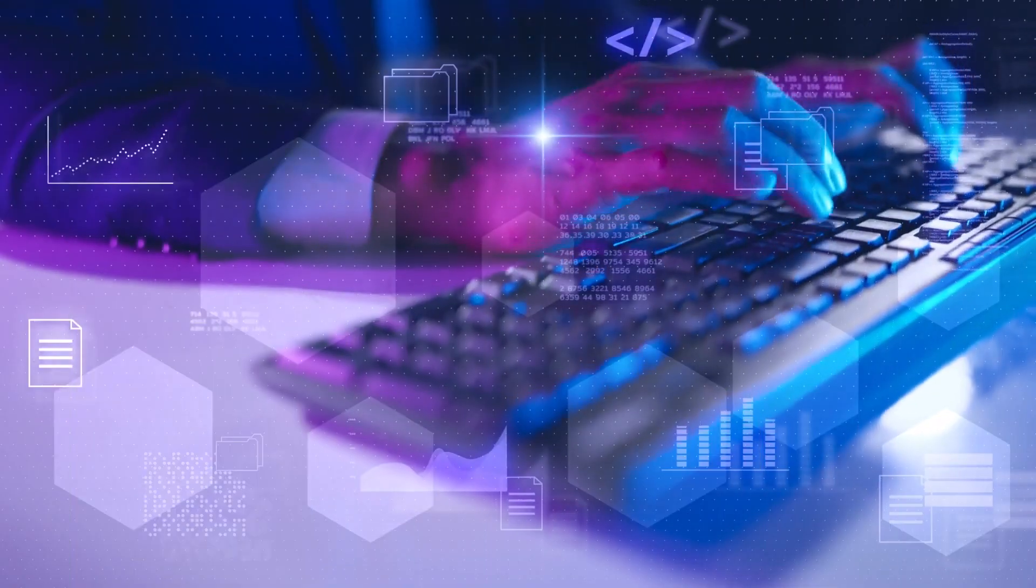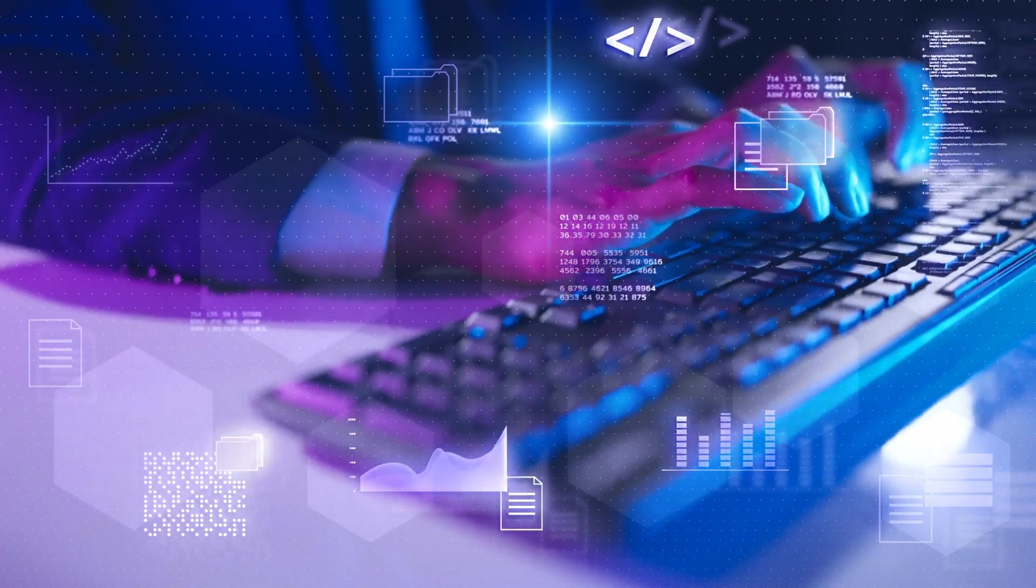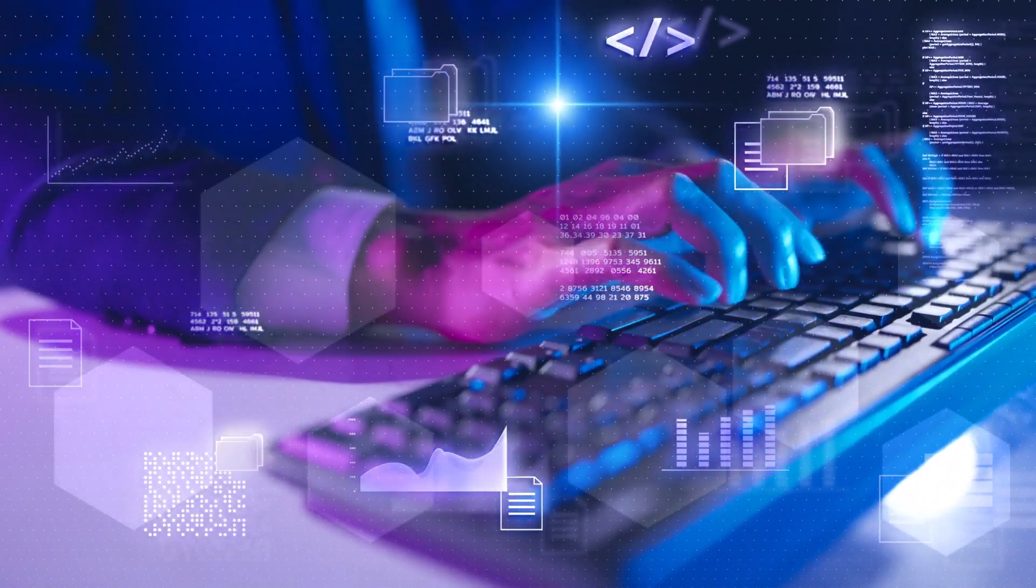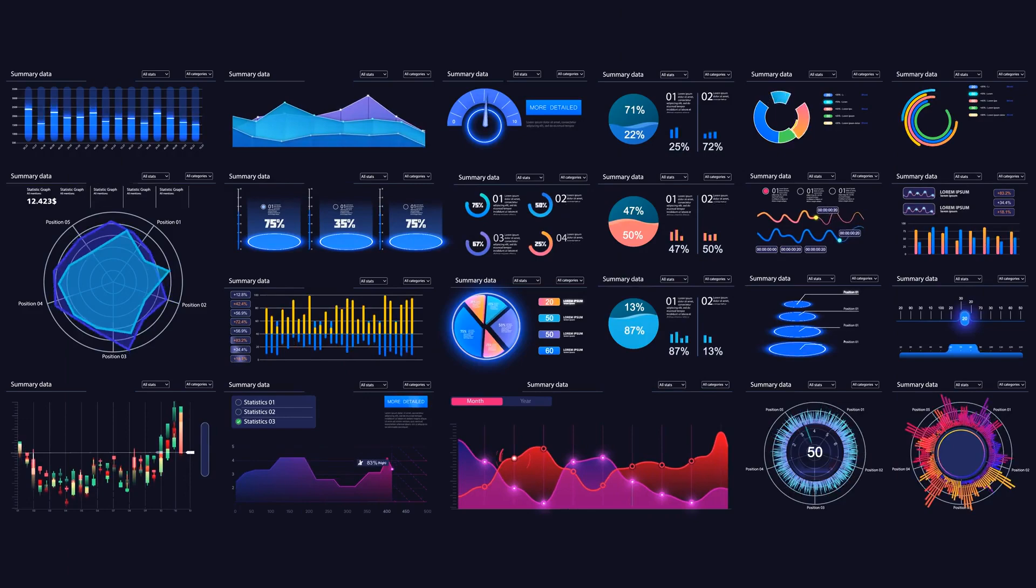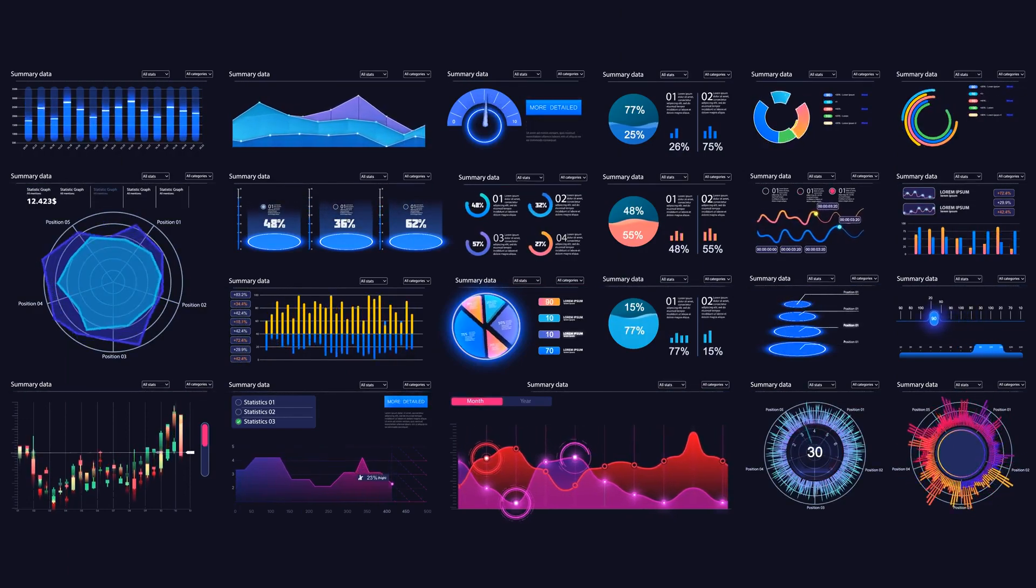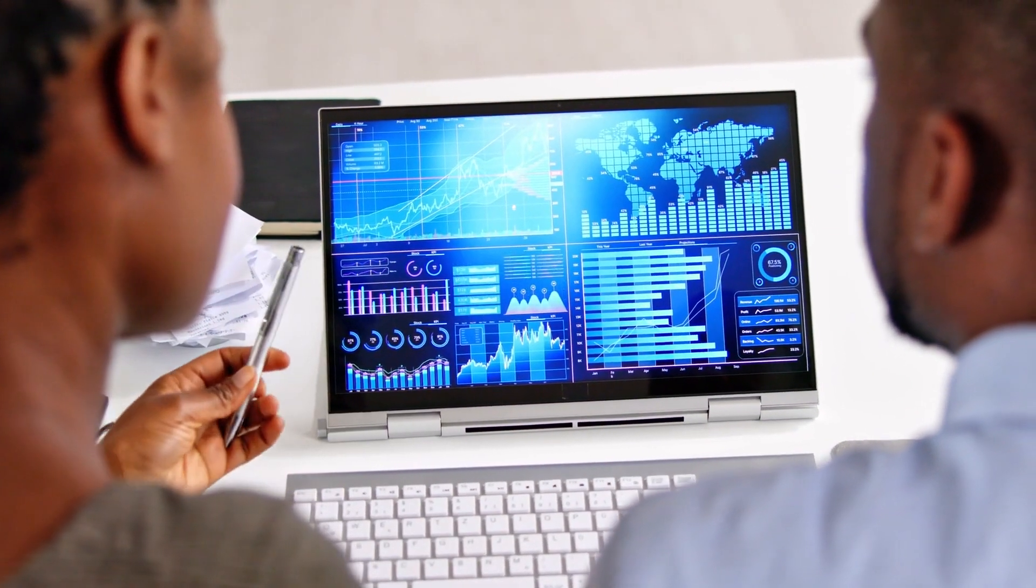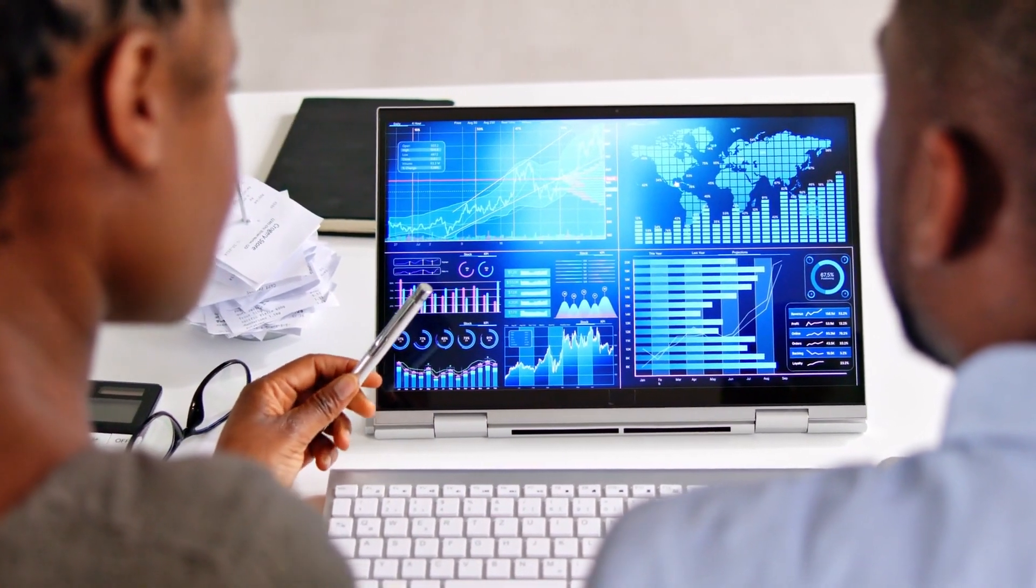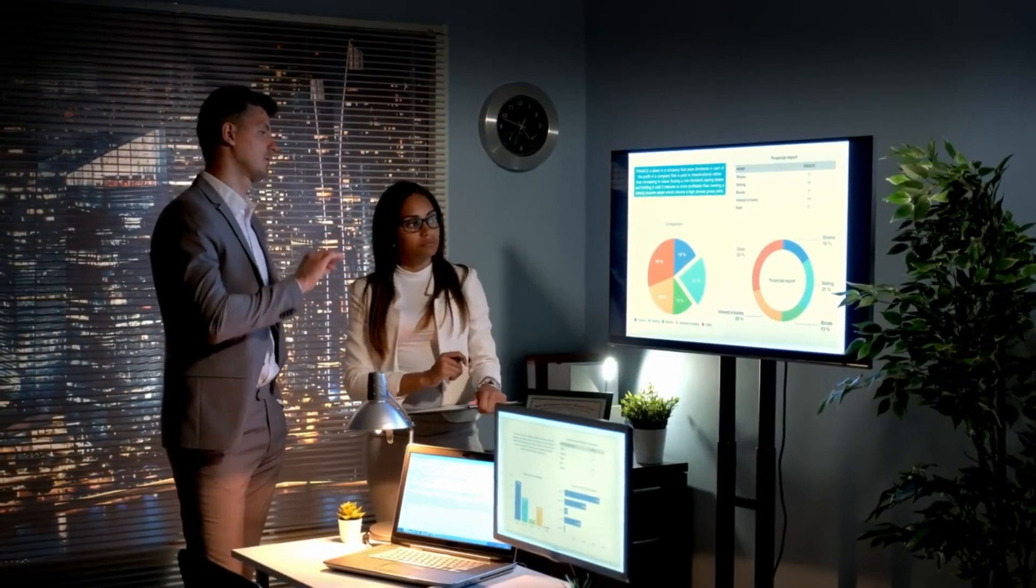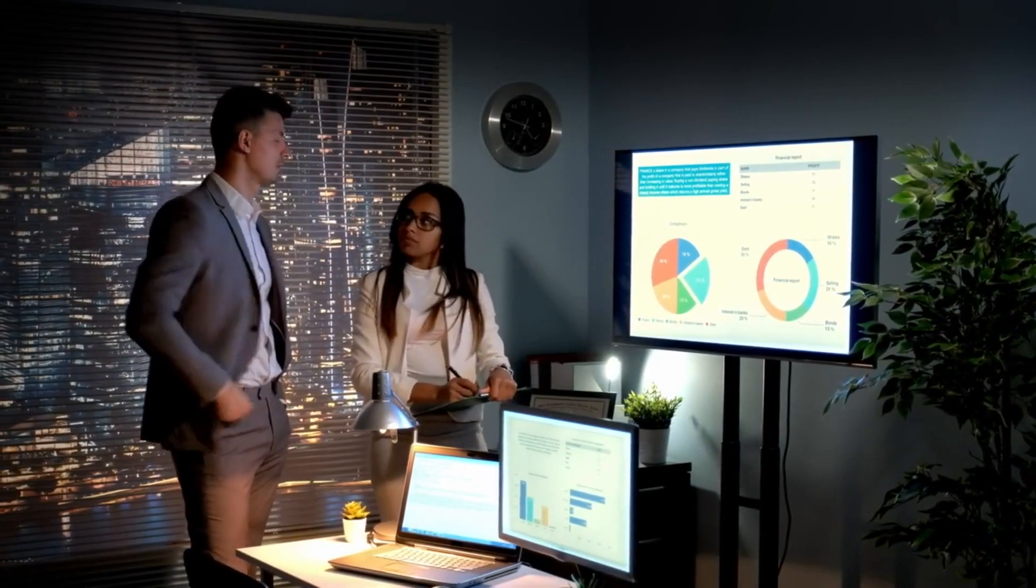By constantly analyzing market demand, competitor pricing, historical sales data, and other relevant factors, AI can determine the most opportune pricing for products and services. This agile pricing approach allows businesses to remain competitive and responsive to market fluctuations, ensuring that prices are always aligned with current market conditions.